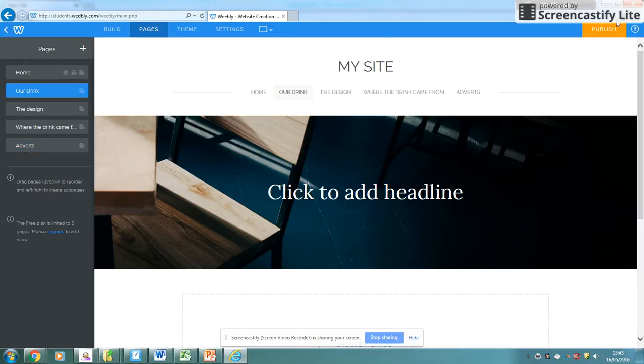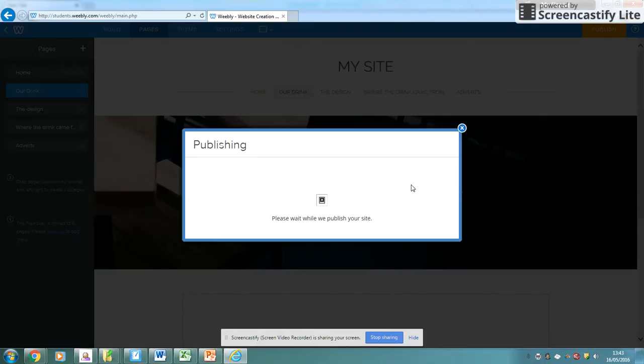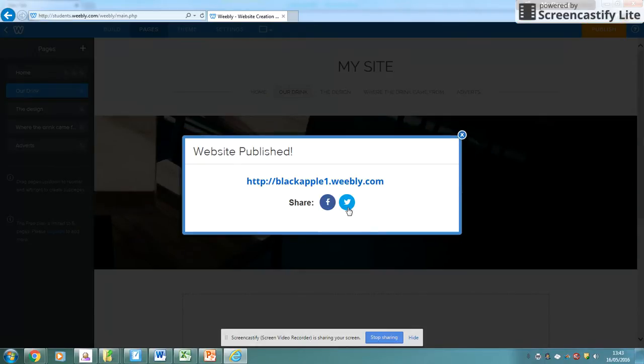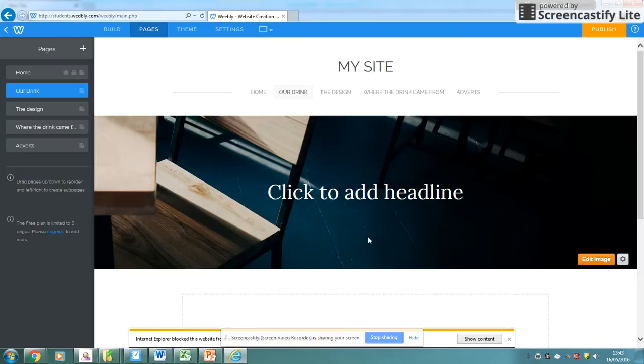When you've done all that, make sure you go to the top and you click publish and then click continue if this pops up. It should tell you when it's been published and you can then just cross that off.